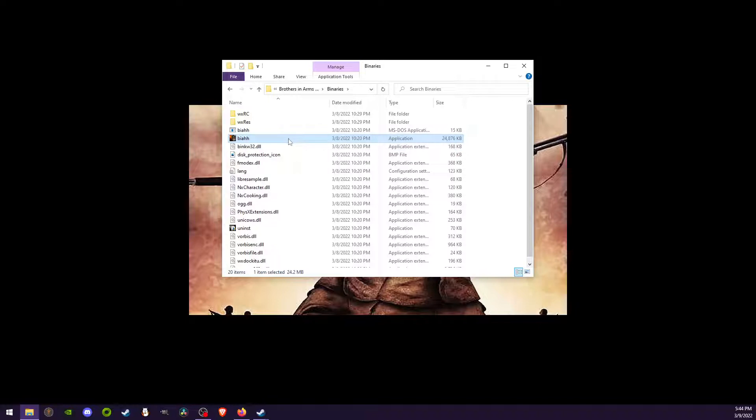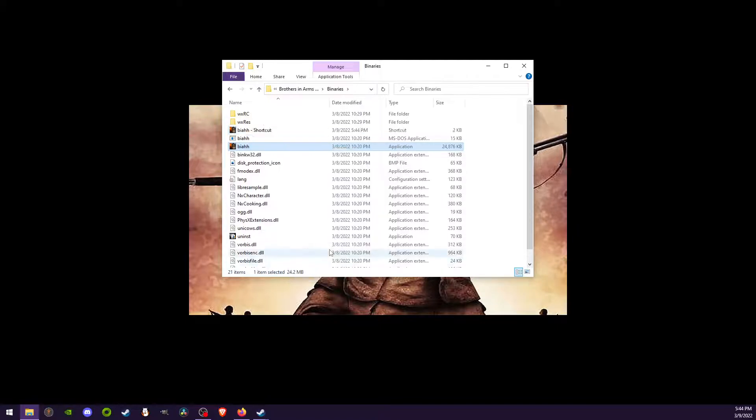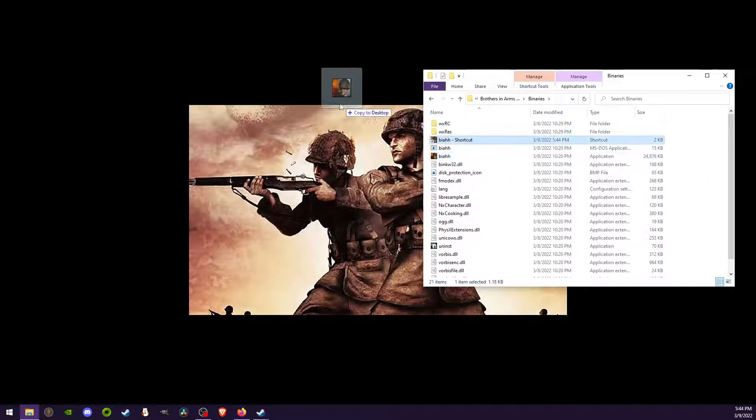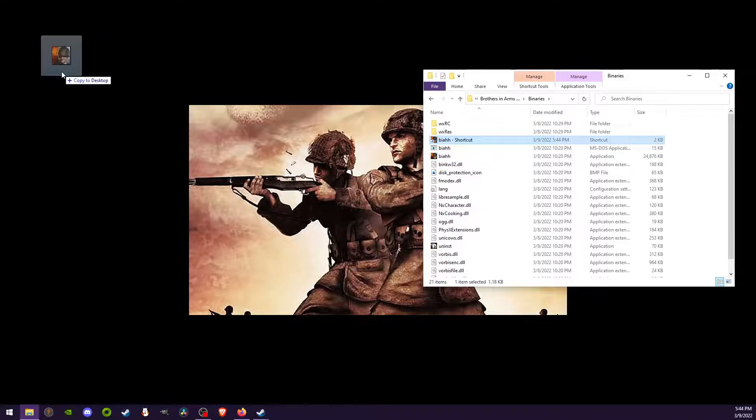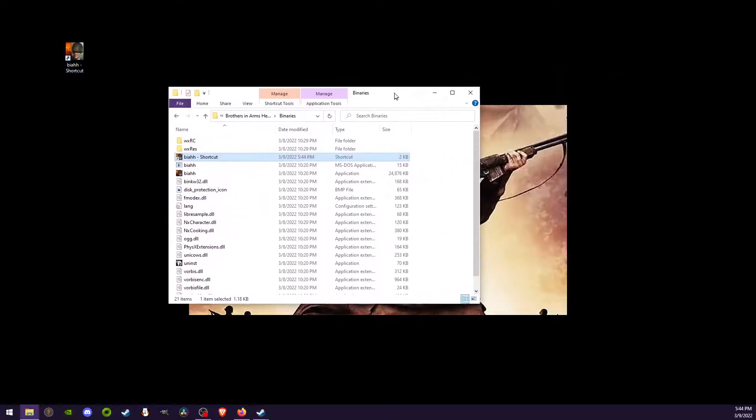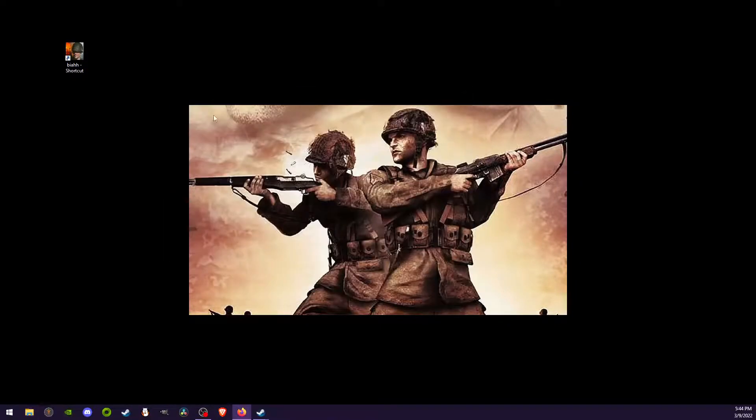So what I'm going to do is I'm going to right-click this and click Create Shortcut. I'm going to click that button and it's going to create a shortcut. I'm going to take this shortcut and drag it out to the desktop. And I can go ahead and click that away.